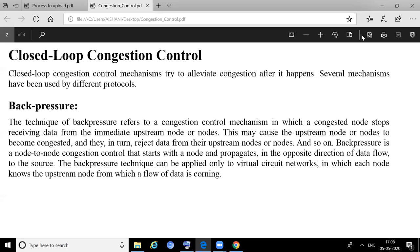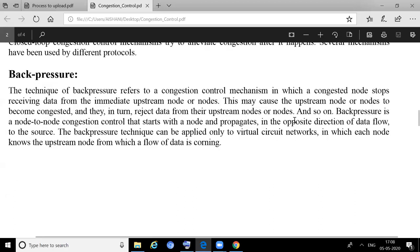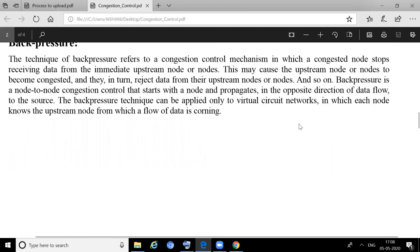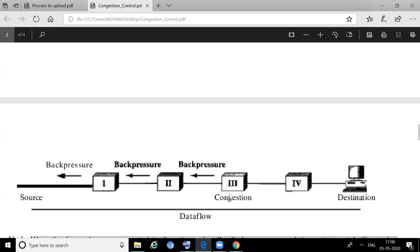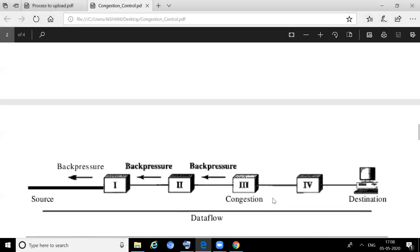What are the procedures? The first procedure is back pressure. Considering this diagram, you can see there are four routers — one, two, three, four — and there is a source and a destination. From the source, someone is sending a packet to the destination computer. Suppose router 3 has detected the congestion.